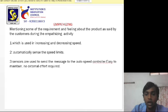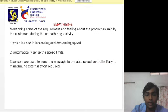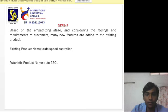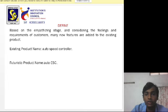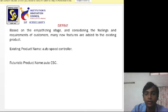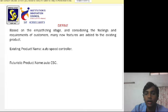Easy to maintain, no external effort required. Define: Based on the empathizing stage and considering the feelings and requirements of customers, many new features are added to the existing product.